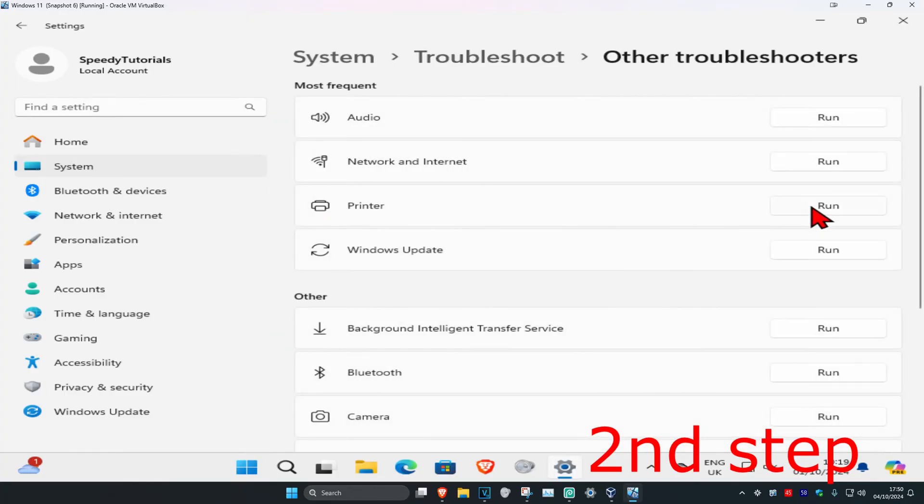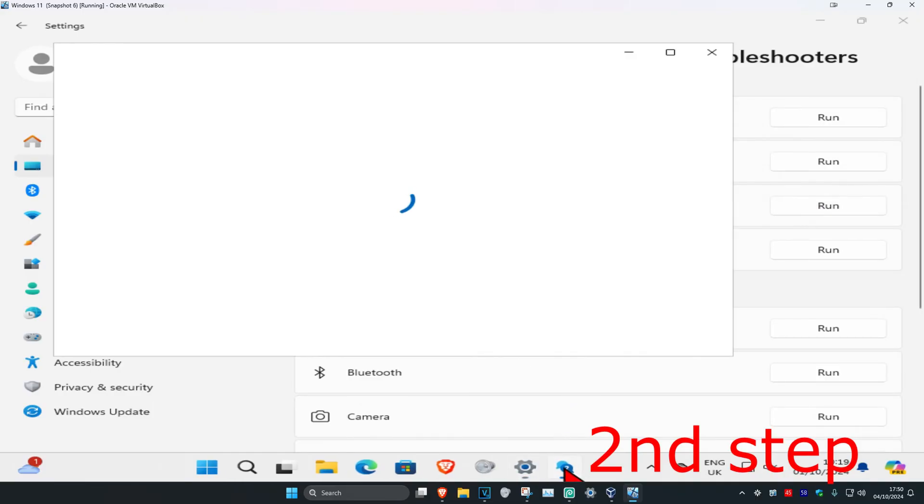Then you're going to find printer, click on run. Click on this and wait for it to load.